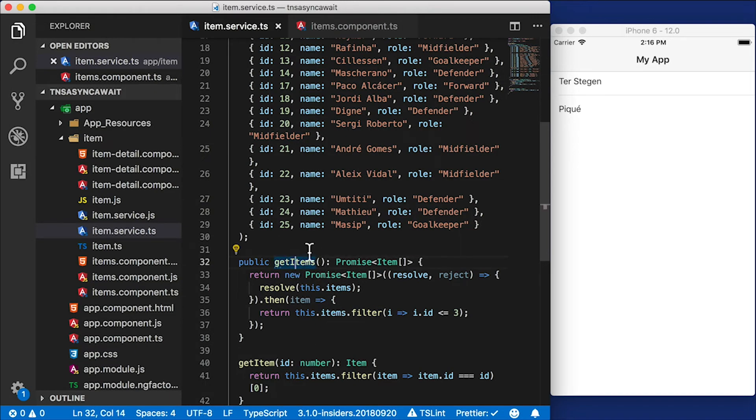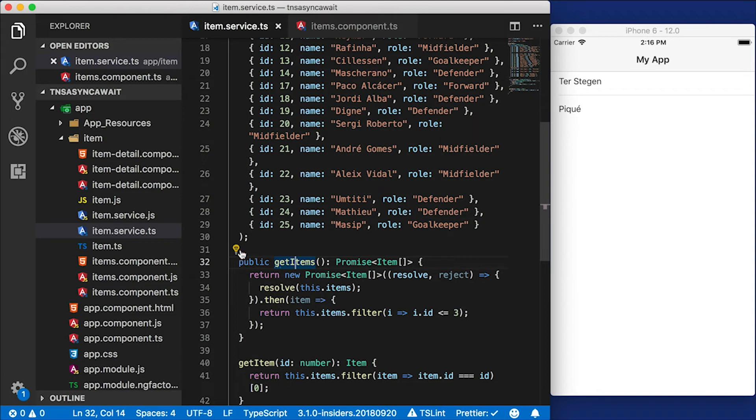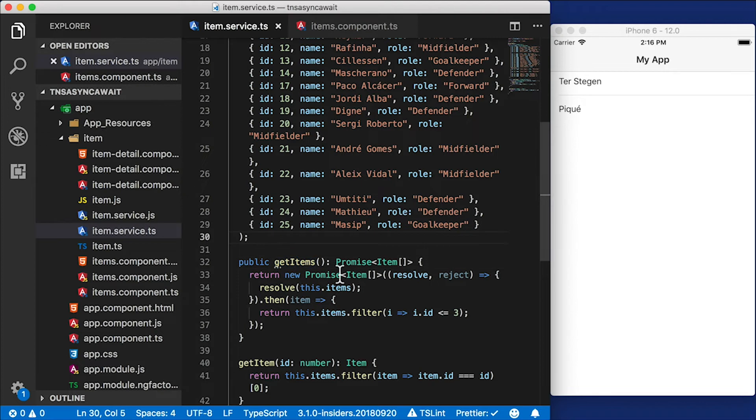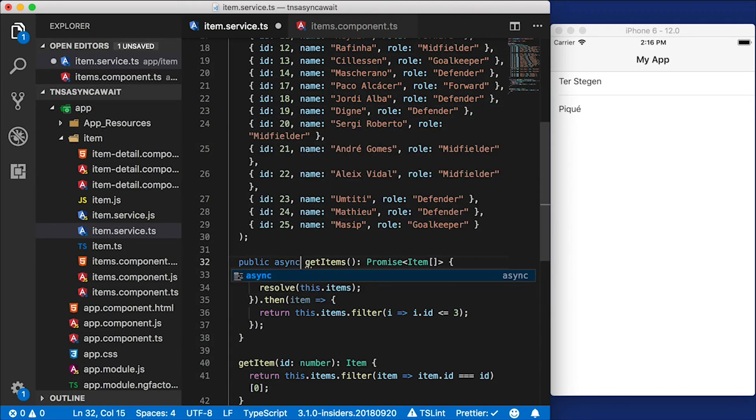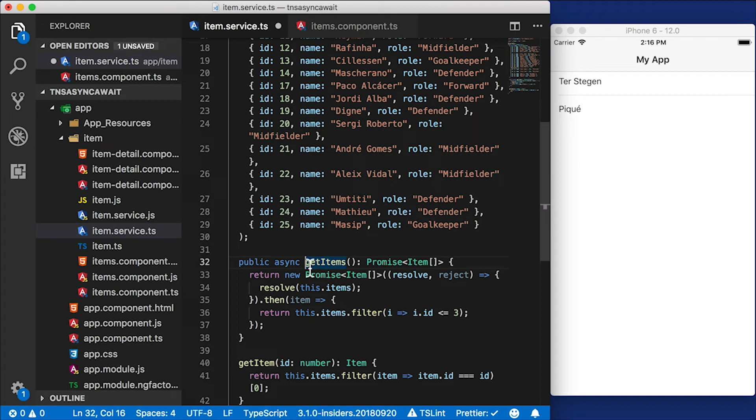By the way, Visual Studio Code has a little feature. If it detects this kind of thing going on where you're returning promises that are chained, it can give you an option to convert this to async. I can press that, but instead what I'm going to do is just manually convert it so you can see how that's done. It's not hard.